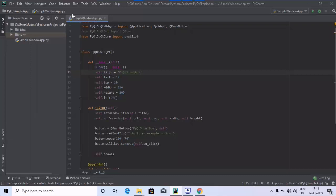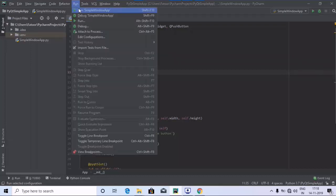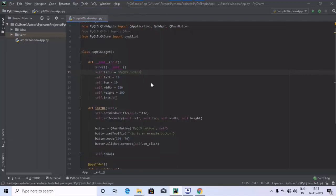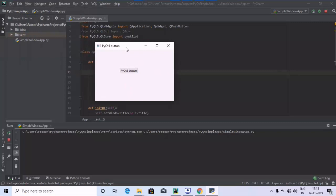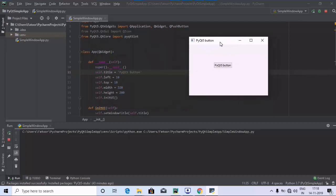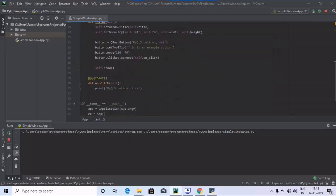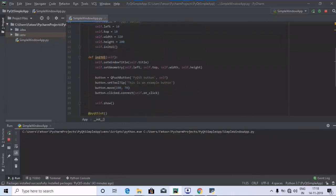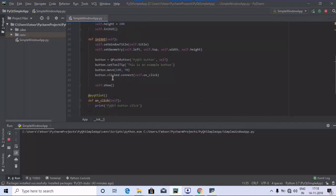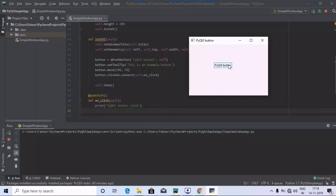Now I'm going to run the program. Here we go — we have got the output of the PyQt5 button. As you can see, as per the code we have the PyQt5 button inside the simple window. The button.clicked.connect and self.on_click are set up, so whenever I click the button, 'PyQt5 button clicked' should be displayed.